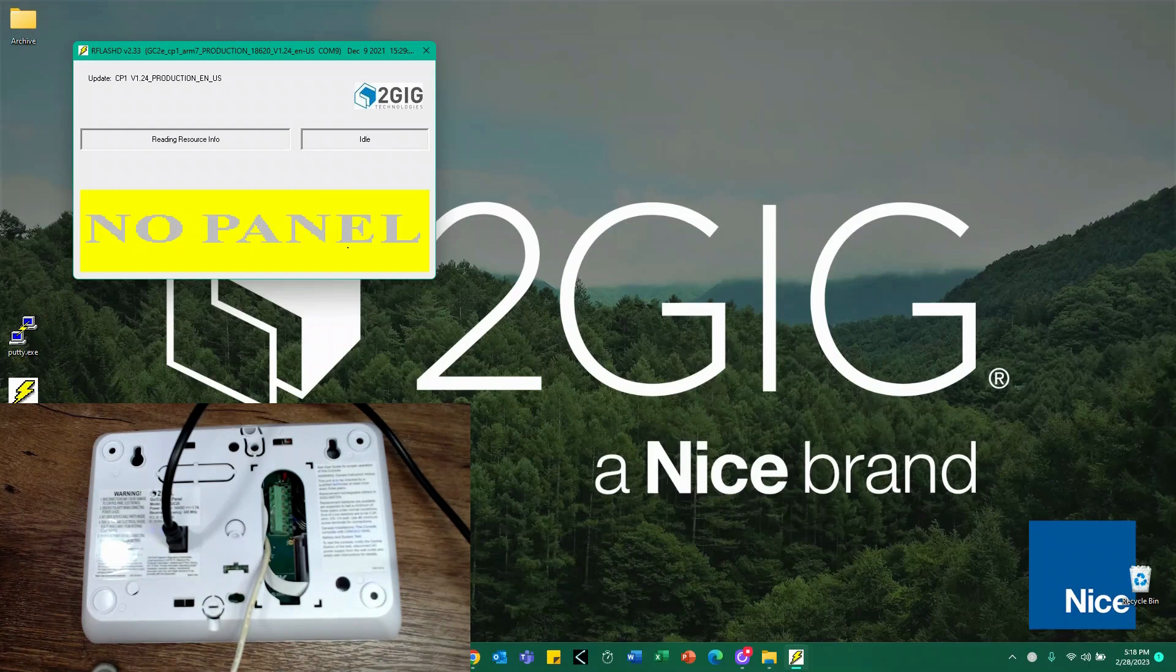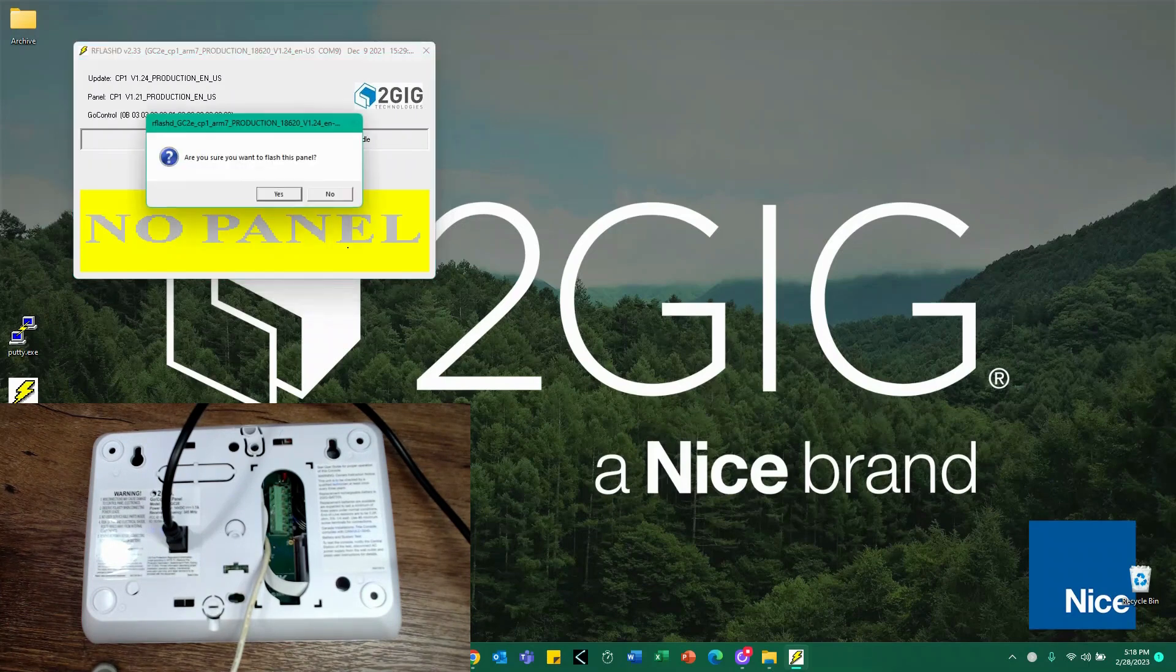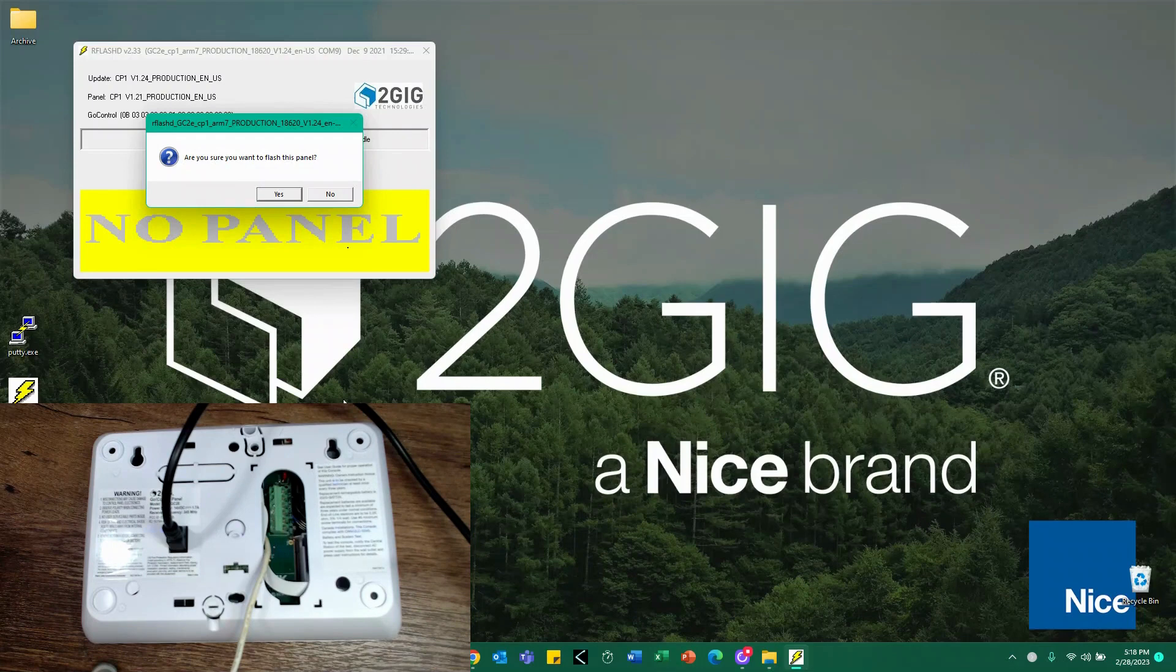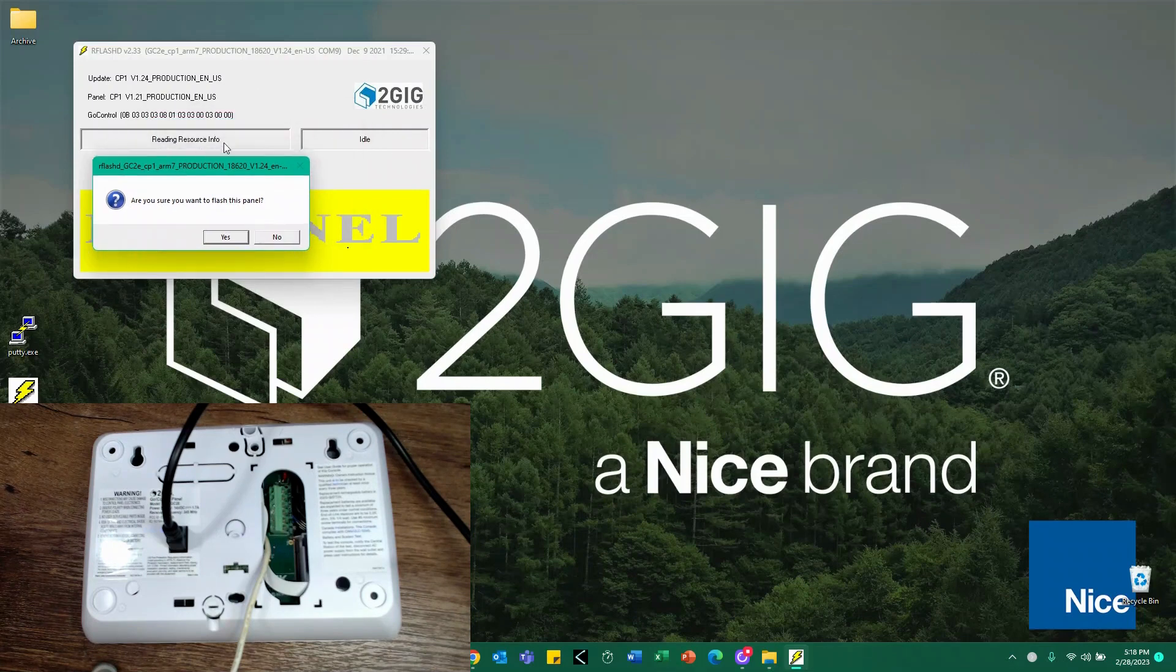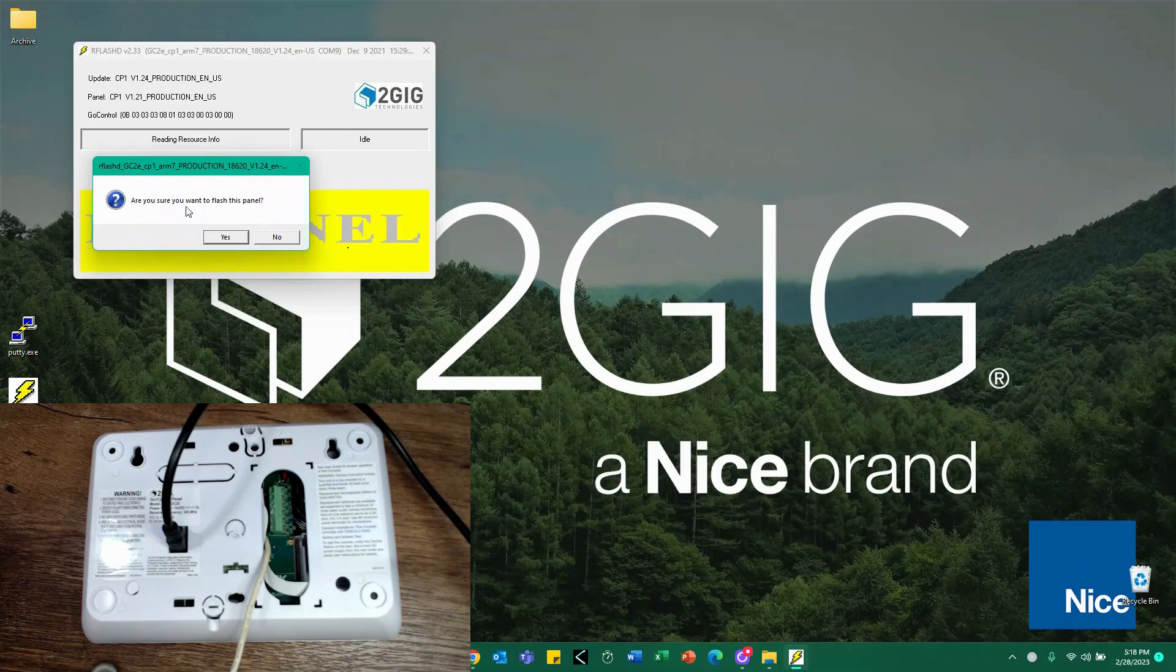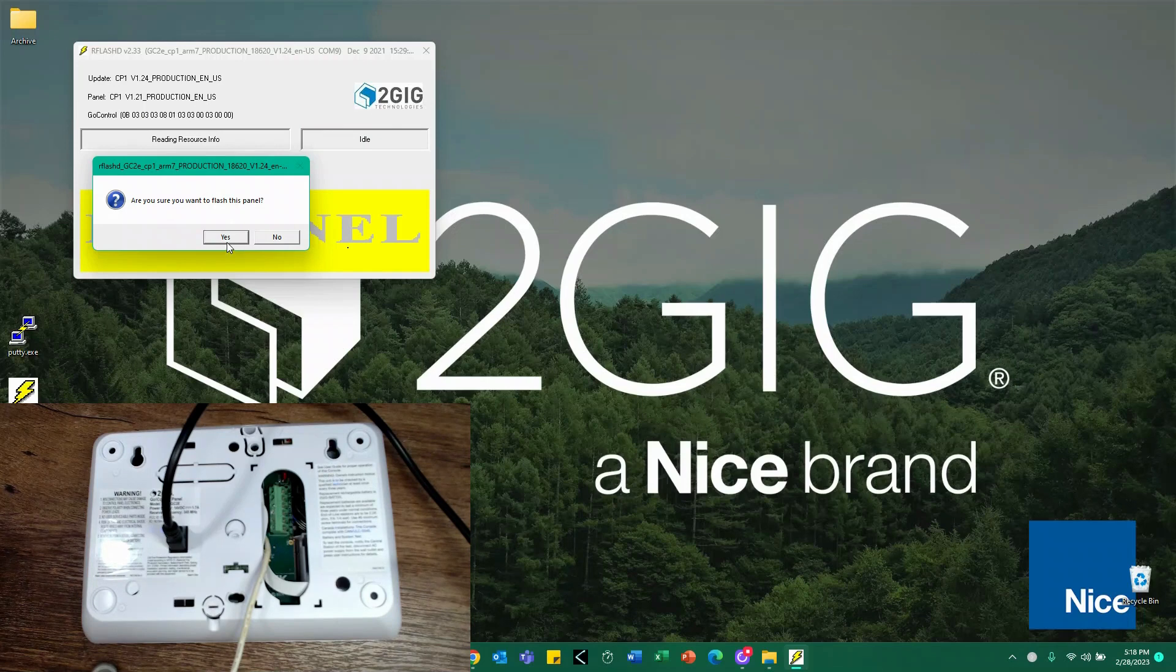Upon powering up the panel, the system will start to recognize that there is a firmware update. You'll see that it said reading resource info, that the system is idle, and it'll ask if you want to update. It'll show your current panel's firmware and then the option to go ahead and hit yes to update this panel. So I'm going to click yes and start the process.